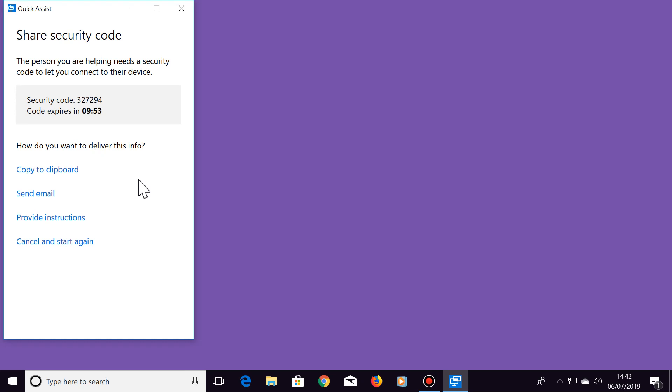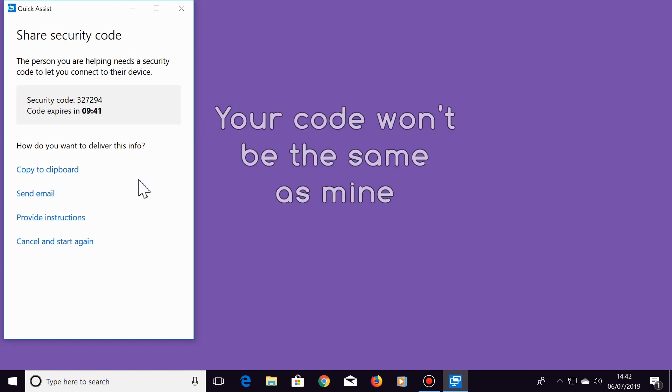You will then be given a 6 digit code. Give this code to your friend by phone, text, email or whatever's easiest for you. They will then have 10 minutes to enter this code.